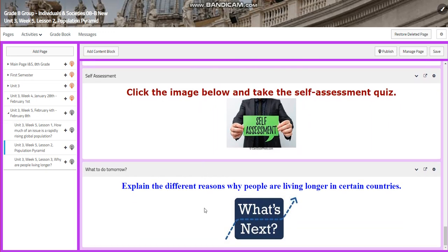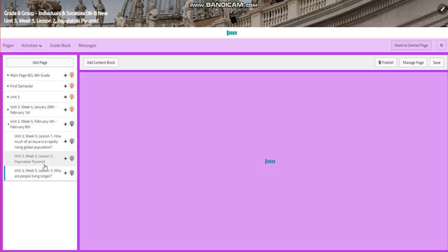For what to do tomorrow, I would like you to explain the different reasons why people are living longer these days in certain countries. Life expectancy in the past was lower than life expectancy right now — why would that be the case? I would like you to explain the reasons why we are living longer these days.